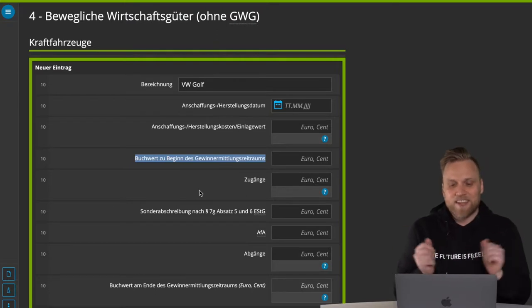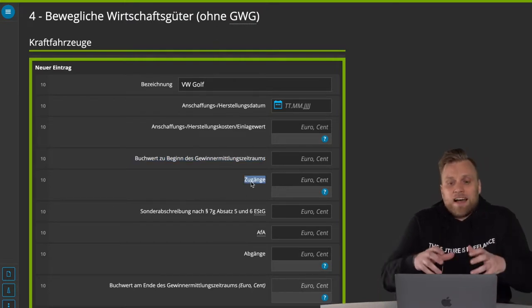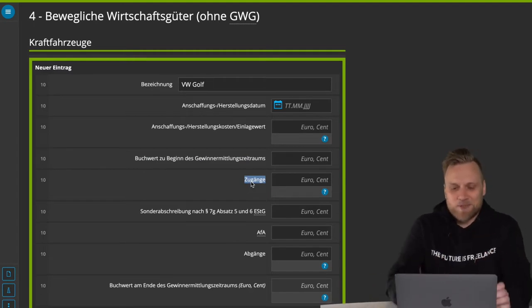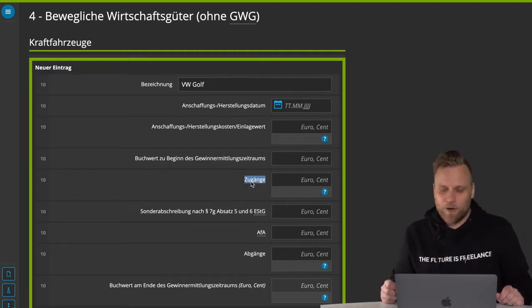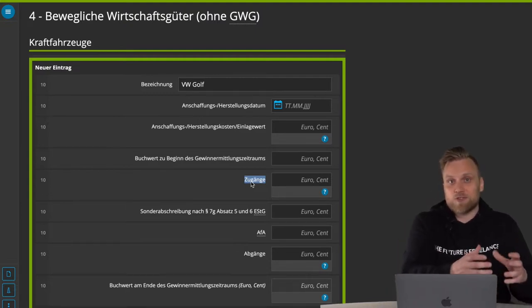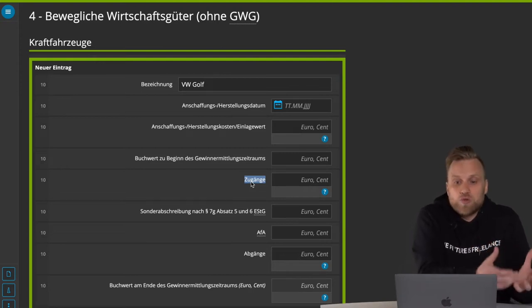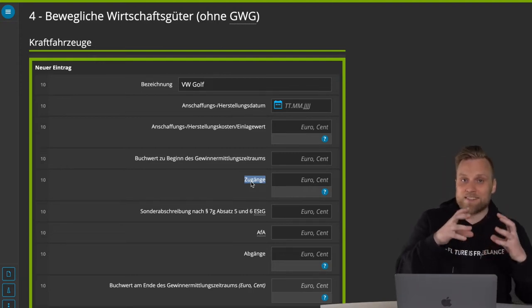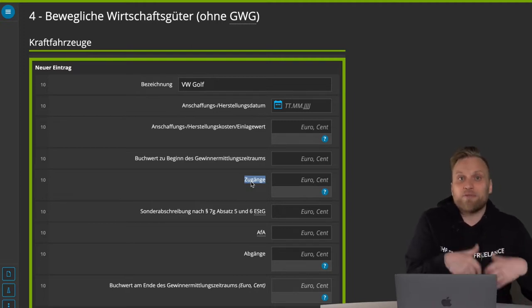The value on January 1st of the following year is the same as the end value. Then you can think about whether there have been some additions. For instance, with Teslas, if you bought upgrade packages, you might have to activate those — it increases the value of your car. That means your asset value, your Tesla, suddenly has increased in value. You would have to enter that here as well.